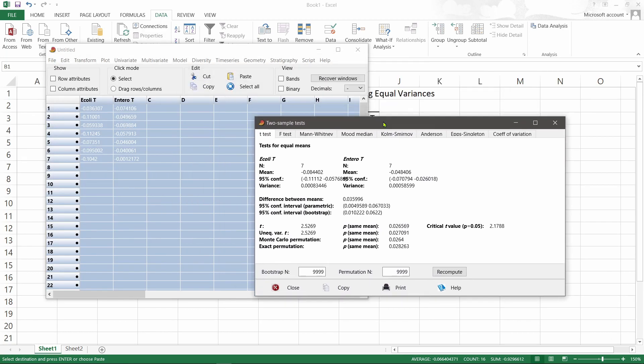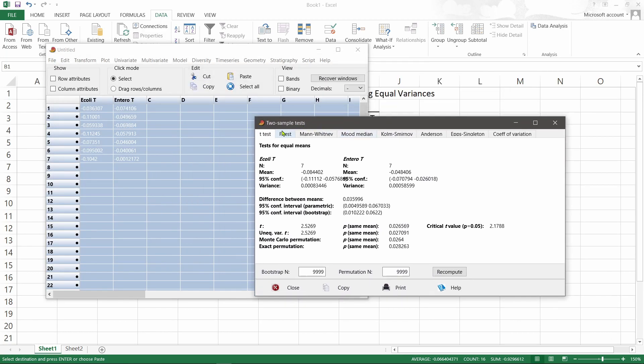You can see that the F-test is already here, so the test for same variances, similar variances. The P is more than 0.05, so yes, you can accept the null hypothesis - there is no difference in the variance here.